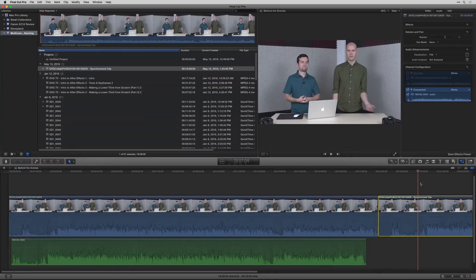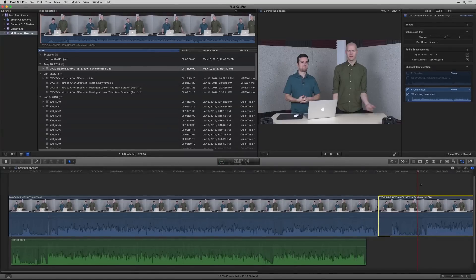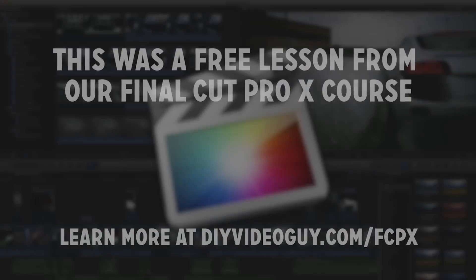To learn more about Final Cut Pro X, you can check out our free course or our paid more detailed course as well. Thanks so much for watching. I've been Caleb Wojcik and I'll see you in the next one.